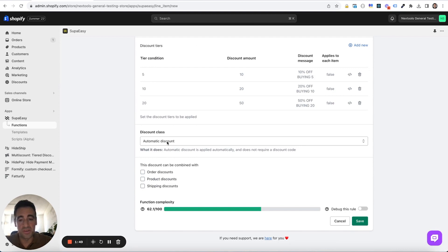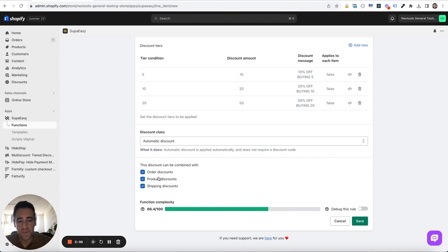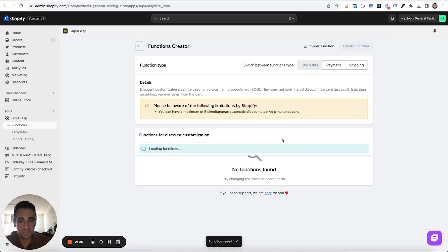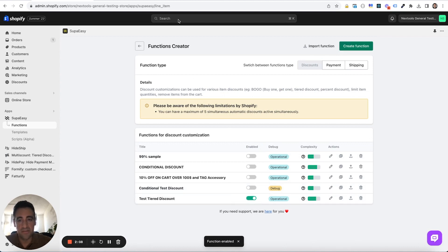Then we can choose if we want this to be an automatic discount. This one is an automatic discount so it is automatically applied into the cart and it could be stacked and used with other discounts. So save this one and activate the function.